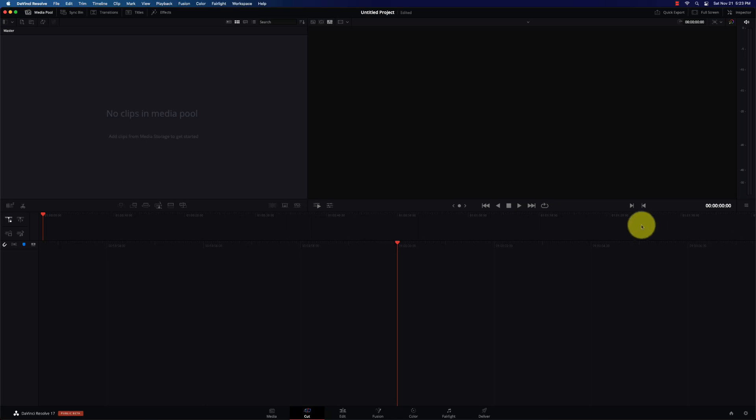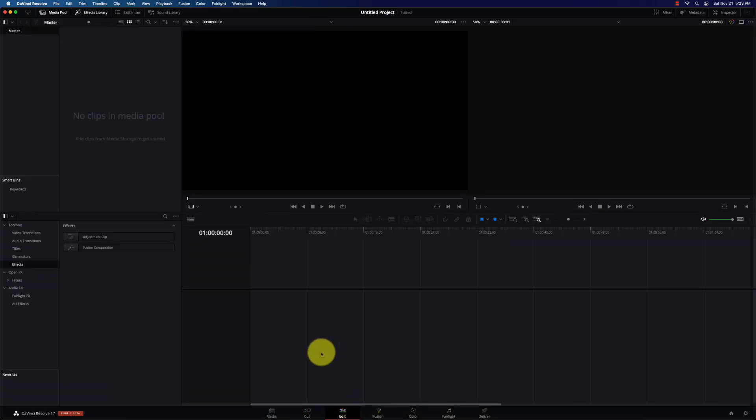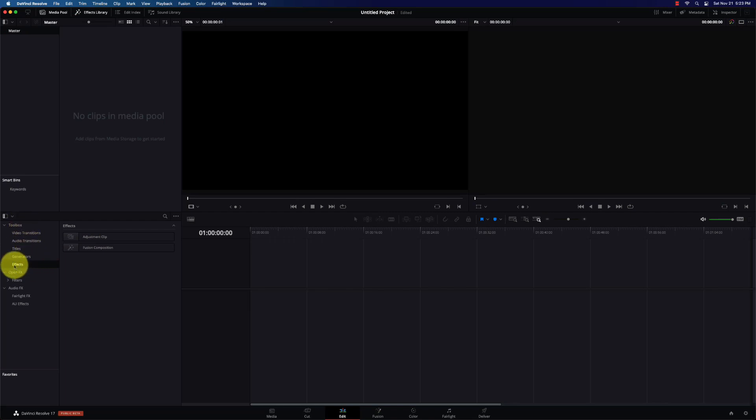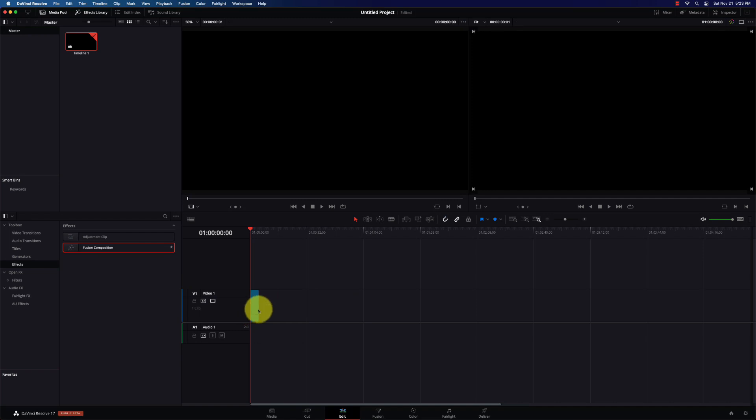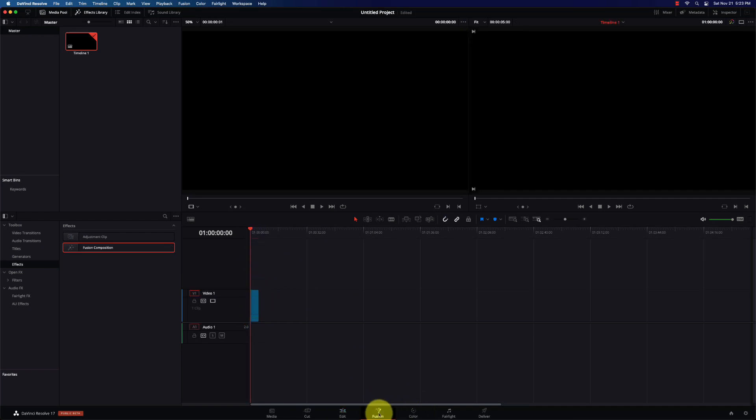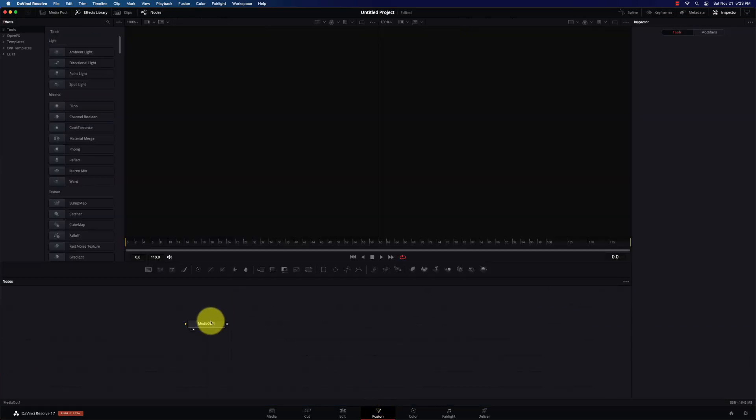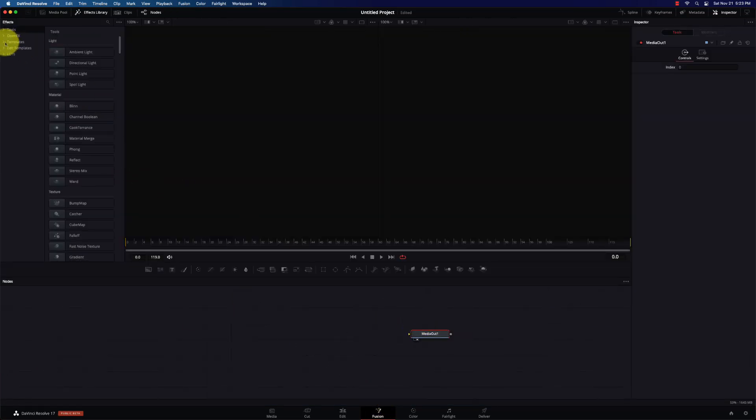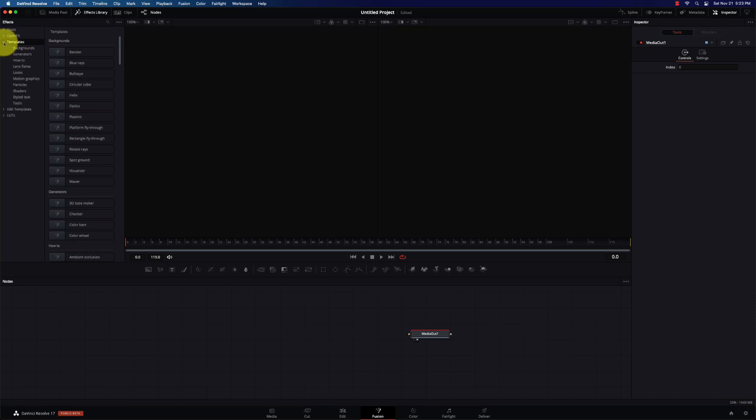Alright, we're going to launch DaVinci Resolve 17.1 Beta 2. That's the one that's native for the M1 chip. I've got DaVinci Resolve up and running here. I'm going to go to the edit screen, open up my effects library to effects, and I'm just going to drop a Fusion composite on here and we'll go to the Fusion tab.